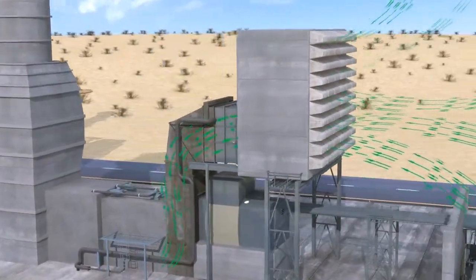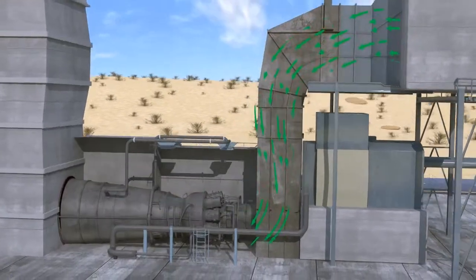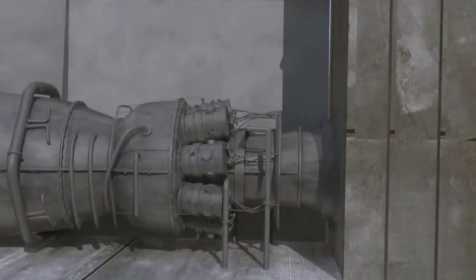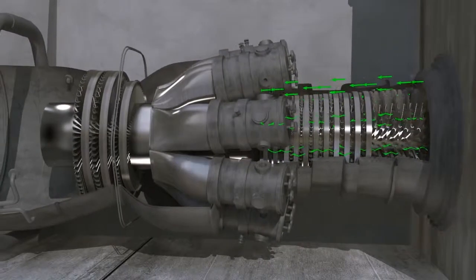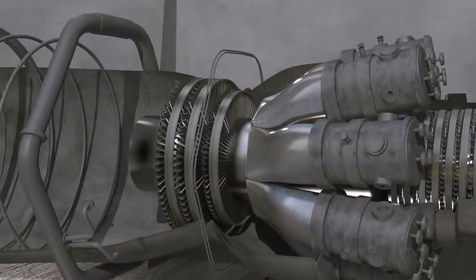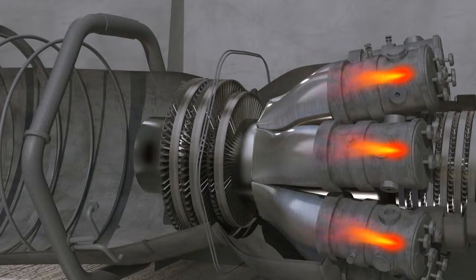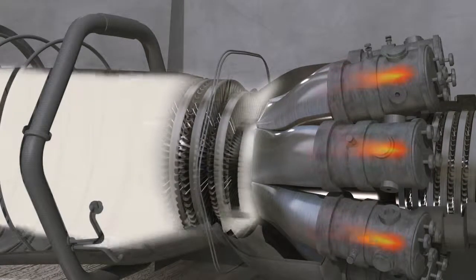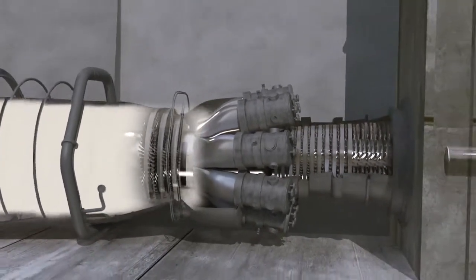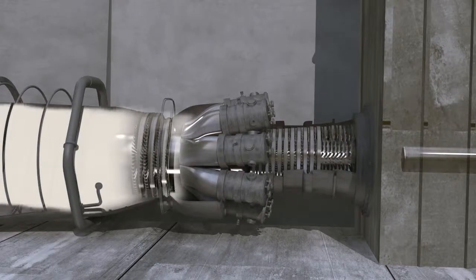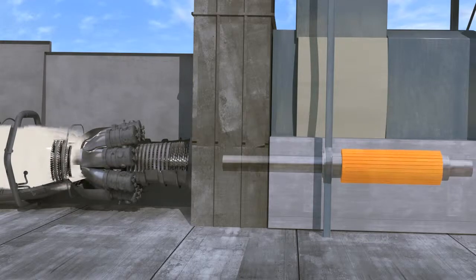In the gas turbine, fresh atmospheric air flows through a compressor that brings it to higher pressure. Heat is then added by spraying fuel into the air and igniting it, so the combustion generates a high temperature flow. This high temperature, high pressure gas enters a turbine where it expands down to the exhaust pressure, producing a shaft work output in the process. The turbine shaft work is used to drive the compressor and the electric generator that are coupled to the shaft.